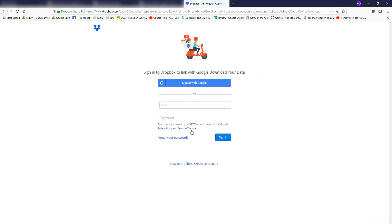Now sign into Dropbox and link it with Google's download your data tool, and then you will get a link to where your data has been saved in Dropbox. This is how you can download your Google Plus data. Thanks for watching.